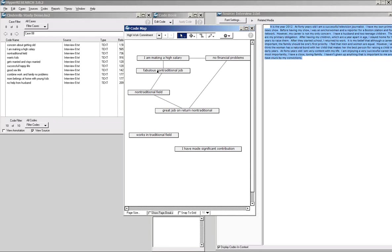For example, if they have a fabulous non-traditional job, that's probably related to them making a high salary. You could have a fabulous job that you enjoy that doesn't pay very well, but when a majority of people think of fabulous non-traditional jobs, it usually means a comfortable — maybe not fabulously rich, but comfortable — level of income associated with them. If you're making a high salary, that might be related to having no financial problems.